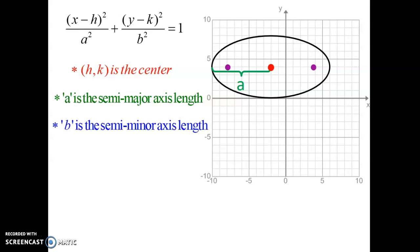The b is the semi-minor axis length. Major is longer, minor is smaller. The minor axis length is always going to be the smaller number. It goes from the center of your ellipse to the outside edge, but the shorter of the two distances. The a value is always bigger than b.